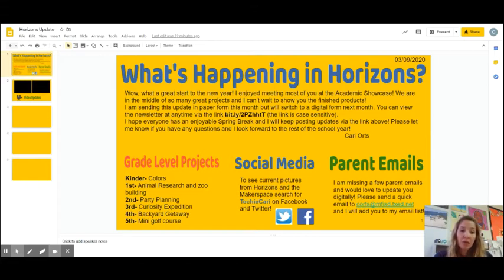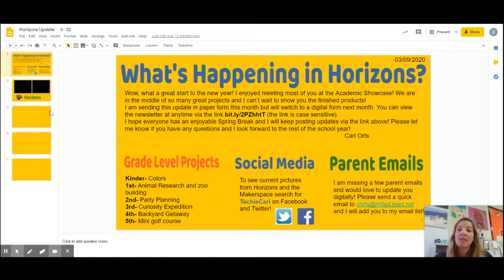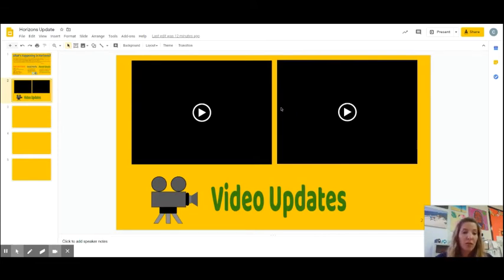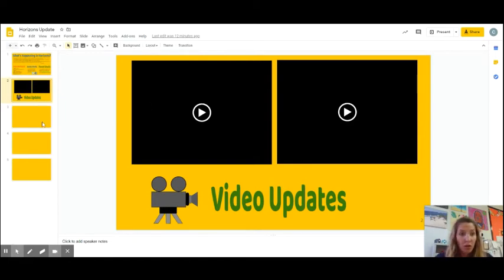I also put all the links to my social media down here. During our Horizons class — we call it Horizons — I had the kids use Screencastify to show their parents what they're currently working on, what they're making, their thoughts, and so forth. I'm going to keep adding to the same slide presentation for the rest of the school year.